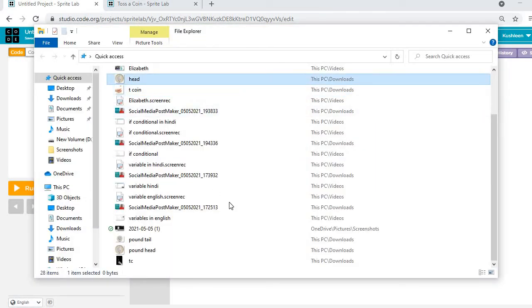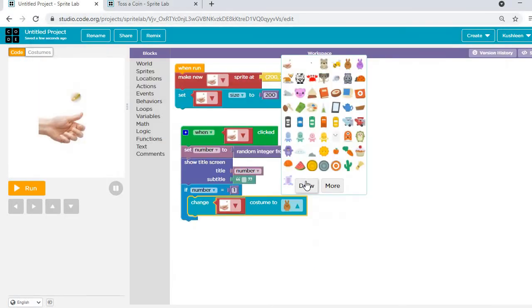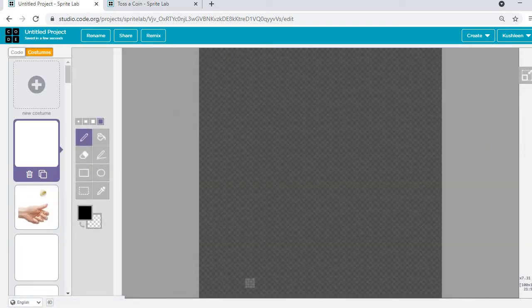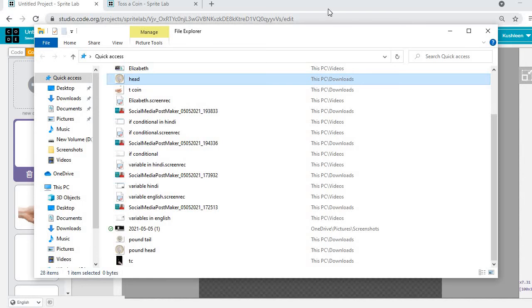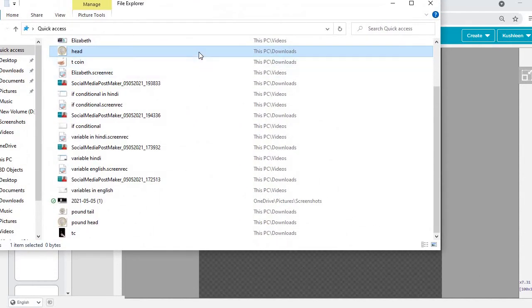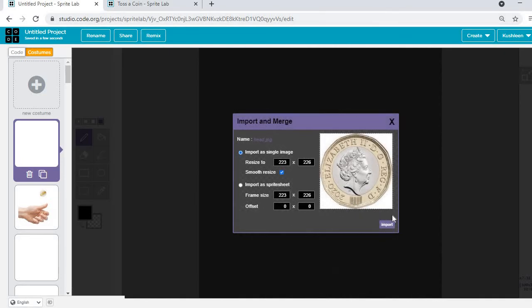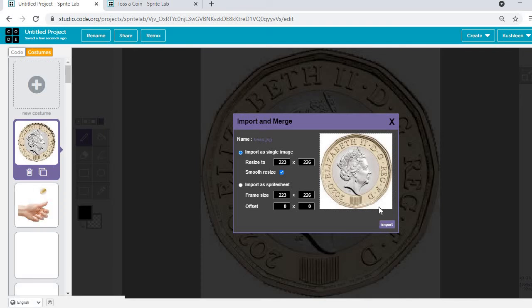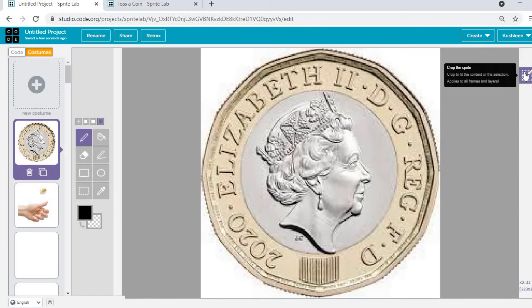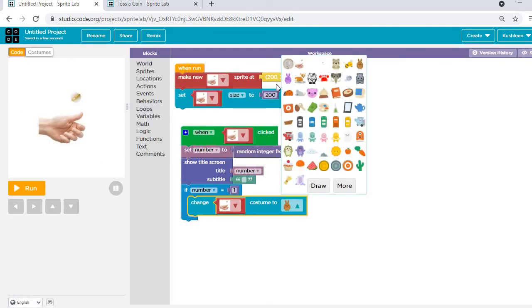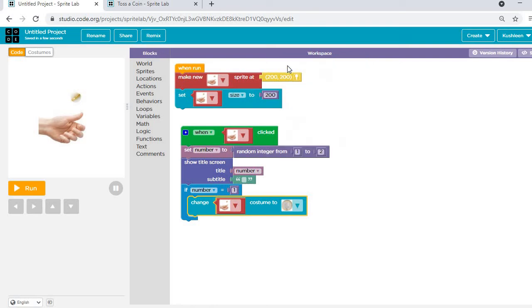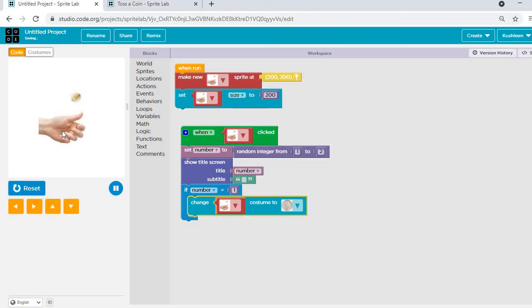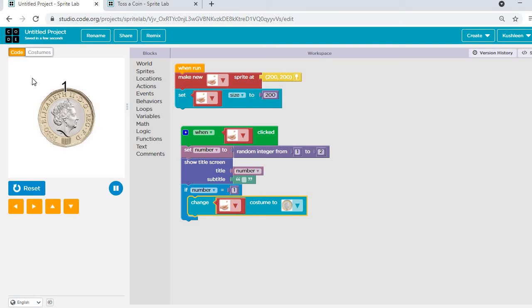The head image is already downloaded. I'll click on Draw and then drag and drop the head image here. I'll click on Import and click OK — it's done. I can crop it and go to code. Now I can select the 'head' option. Let's run it — I can see one is there and it shows head.